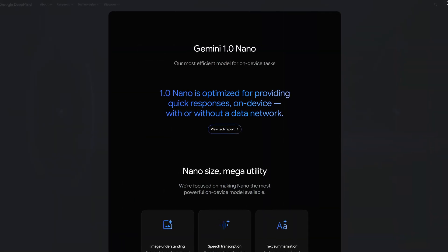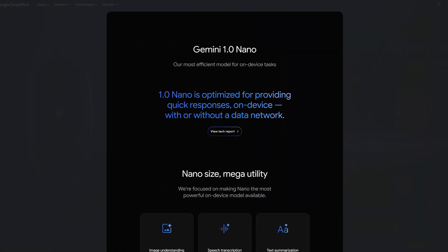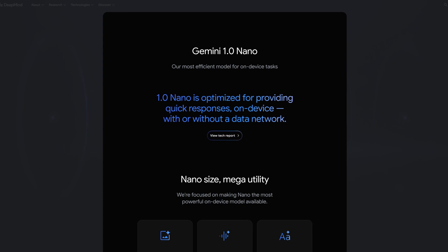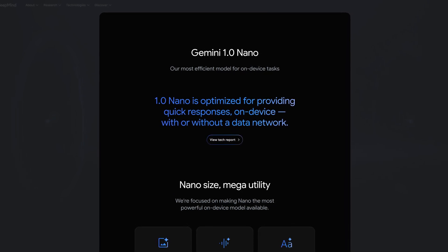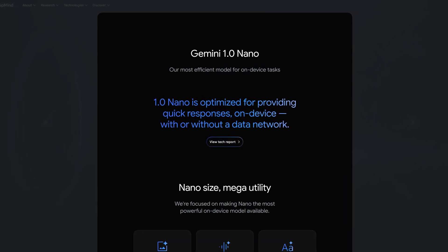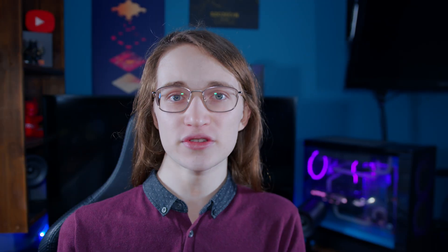Starting off, the most lightweight one is Gemini Nano, which is the smallest one and of course the least capable. Hence why it's usually used for features on your phone, like summarizing a large document. It also does not support the chatbot feature, as it just doesn't have the capabilities to generate cohesive responses there.